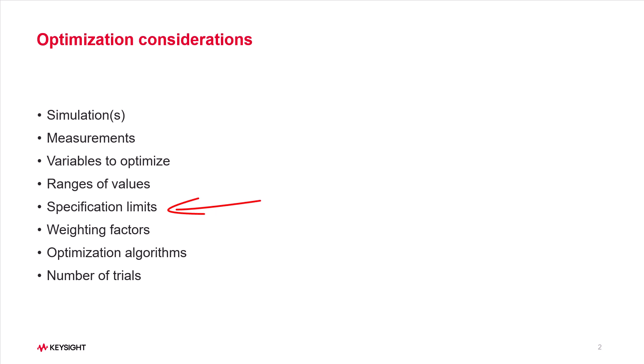Specification limits. Sometimes these are hard limits, other times there could be trade-offs. Weighting factors. Often you need to adjust these to make performance trade-offs.